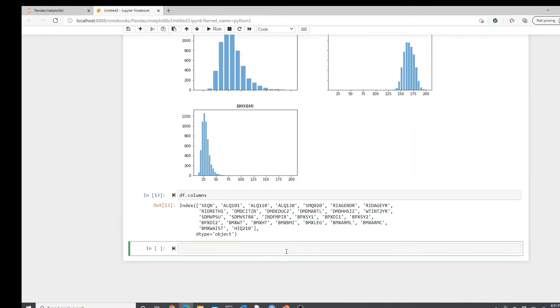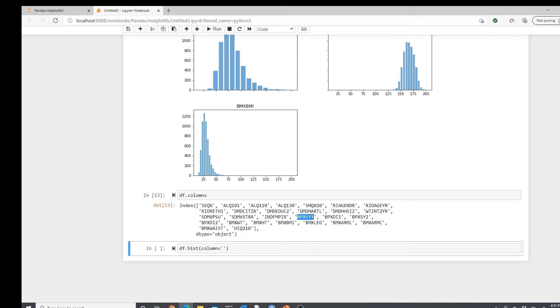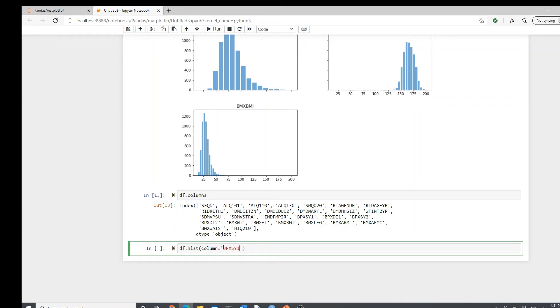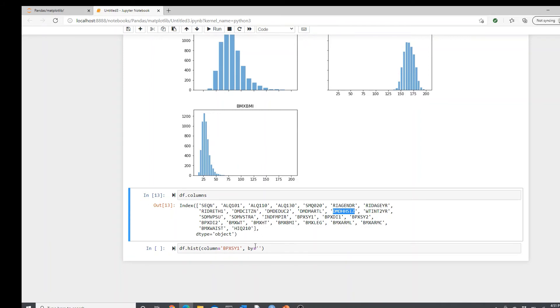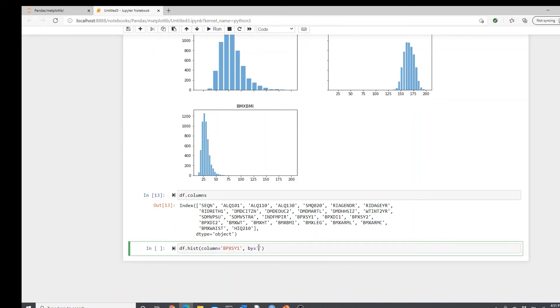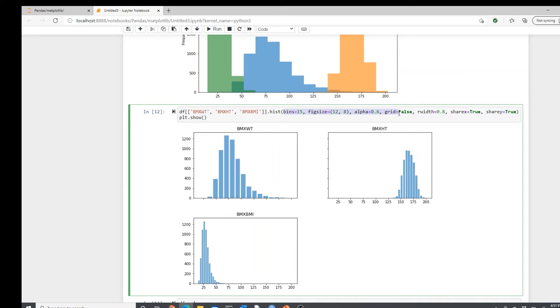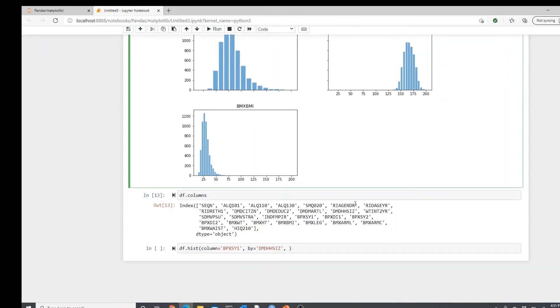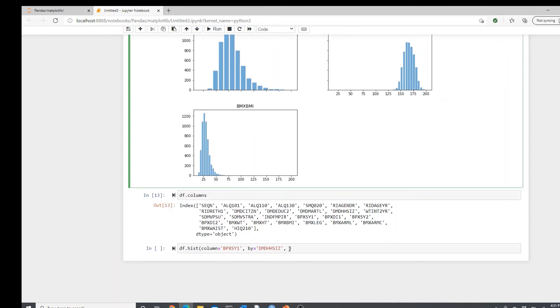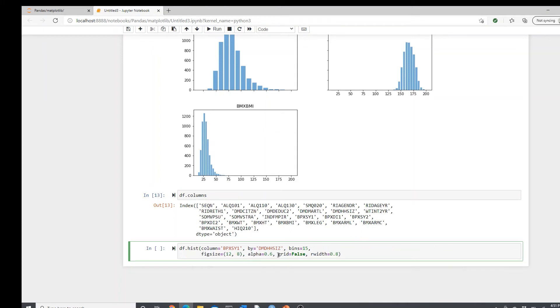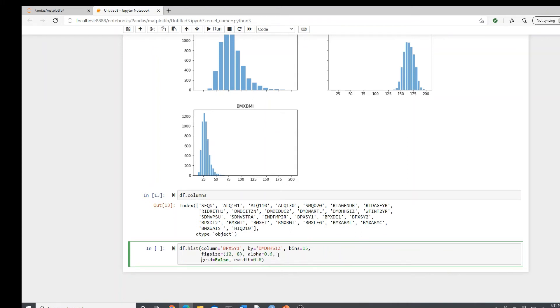I will show you how housing size affects the systolic blood pressure. For that, df.hist column systolic blood pressure by housing size. I will probably grab some of this from here: alpha, grid false, rwidth.